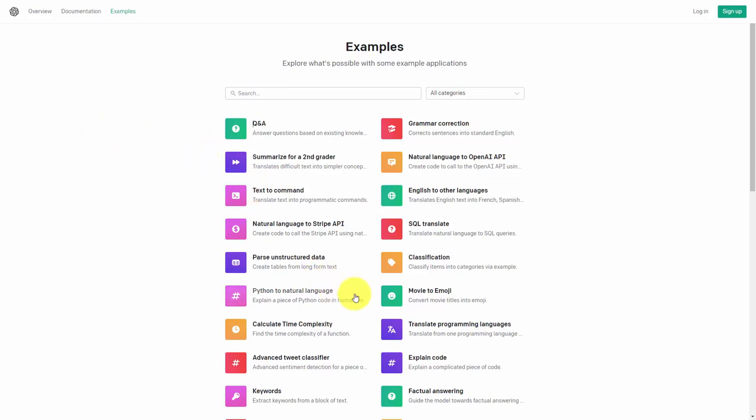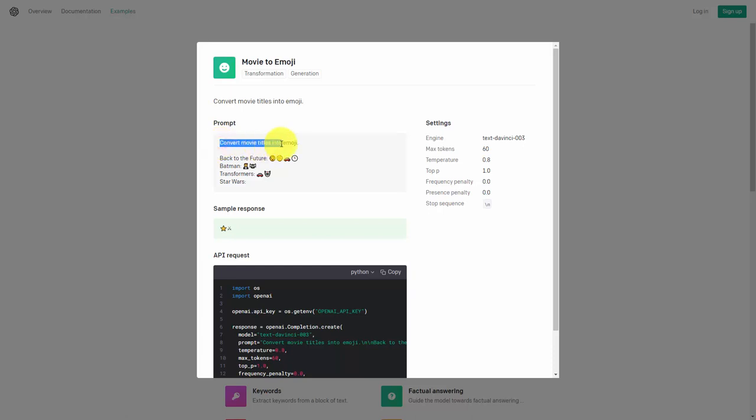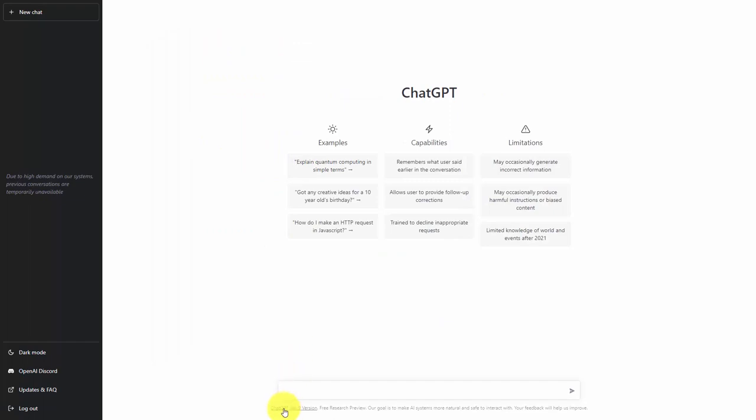For example, you'll see here that we can click movie to emoji and then you'll see here that we can use this prompt. We can convert movie titles into an emoji and so to test this system what we're going to do is we're going to copy this prompt exactly as it is and we are going to place the command inside of the dialog box.